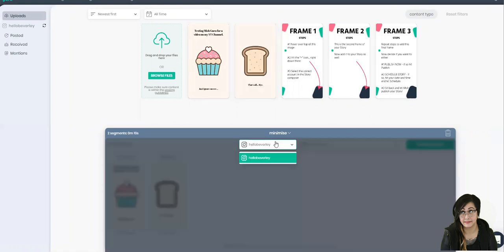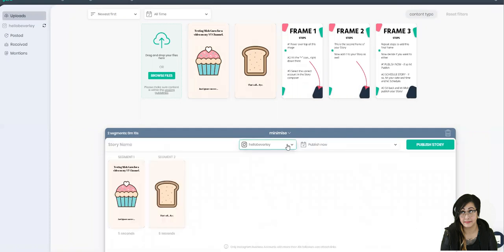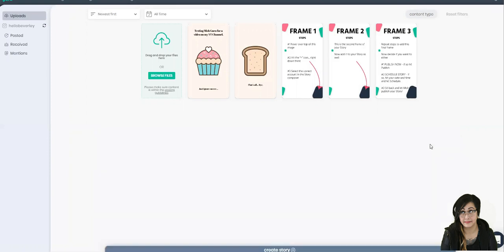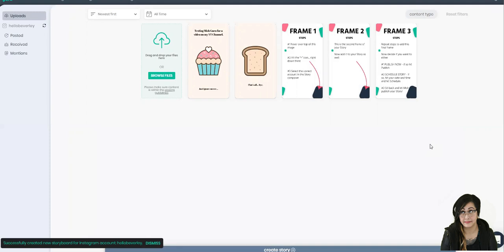Over here if you have more than one account connected you can totally select which account you want to publish to. You can publish it now, you can schedule it for later, or you can save it as a draft. So what we'll do is we're just going to publish it now, we'll hit publish story, and then it says successfully created new storyboard.